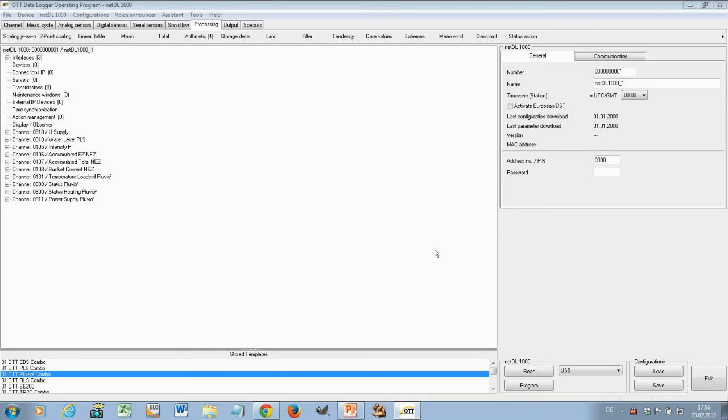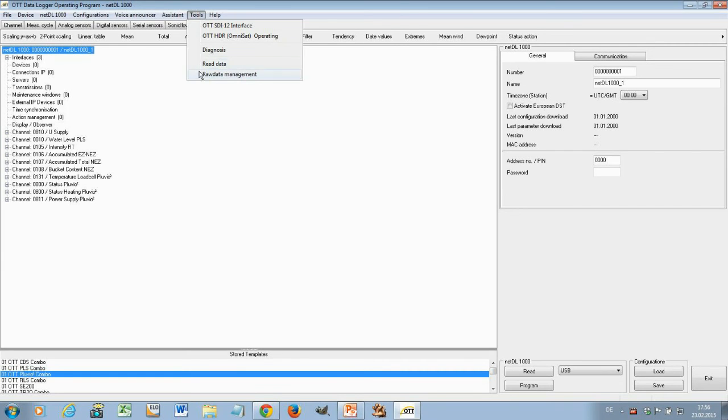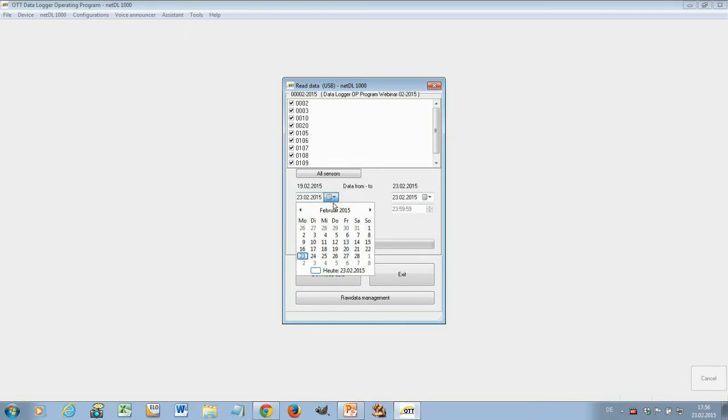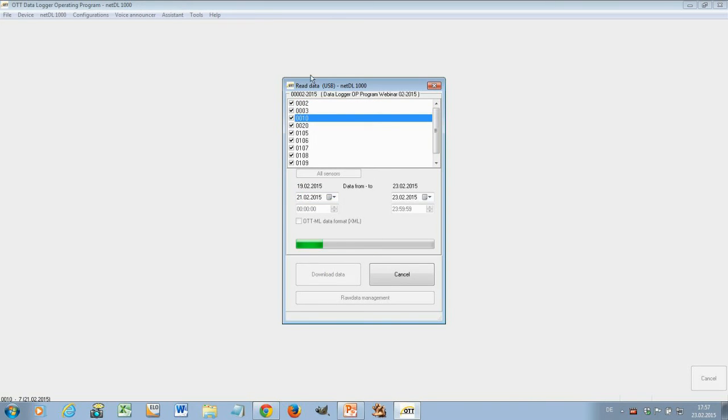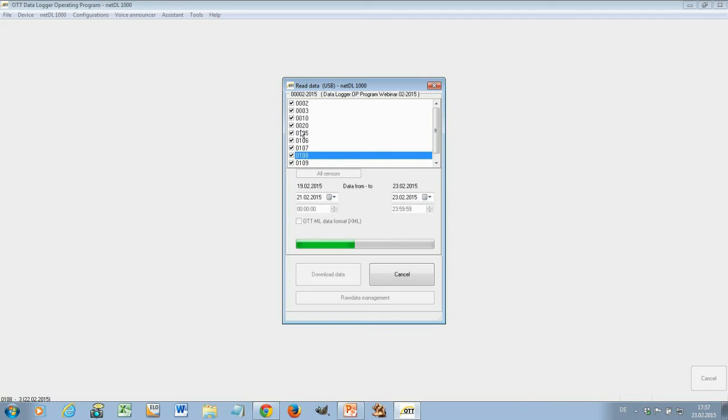The next feature I want to show here is the data readout and display feature. This allows you to read out data from your data logger locally and displayed. I will give you an example how this works. You'll find this feature also under tools and you go here to read data. And now you can here select the channels you want to read out. I say now all sensors and you can choose here the time frame. So let's say we take the last two or three days and now we say download data.